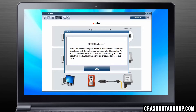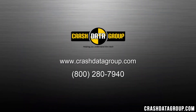The installation is now complete and the EDR retrieval program will open automatically. The EDR disclosure message is now present, which will appear each time you launch the Hyundai or Kia EDR programs from now on. For more information on the Hyundai and Kia EDR tools and other EDR tools as well, visit CrashDataGroup.com.